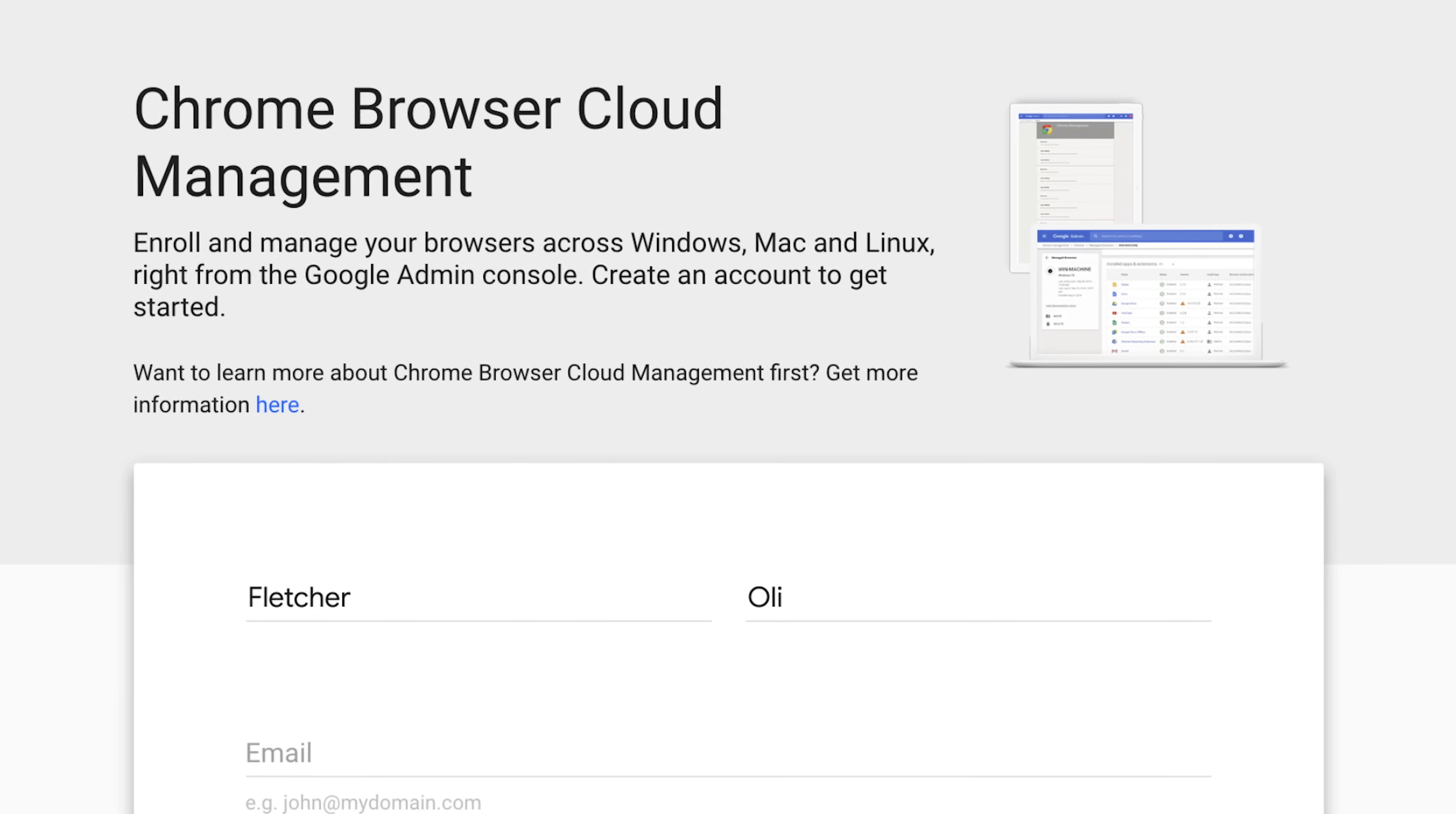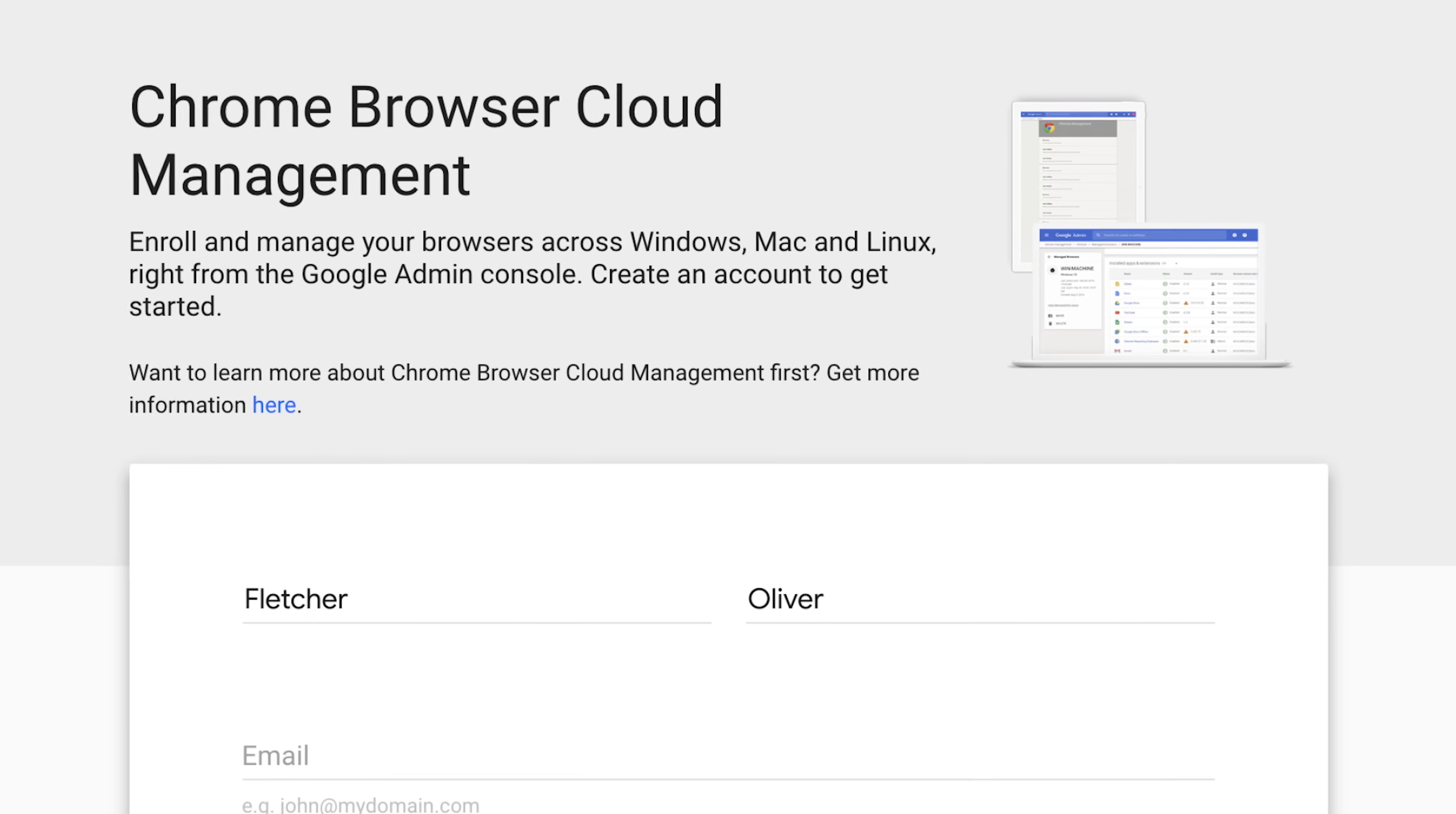It's a simple process. Management should be easy, and with Chrome browser cloud management, it is.